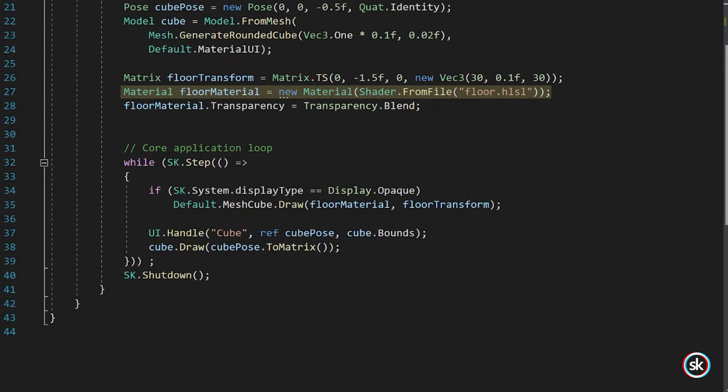A Floor Material is also created which loads a shader from the Assets folder named Floor.HLSL. A Shader is a piece of code that runs on the GPU and determines how model data gets transformed into pixels on the screen. You can provide your own shader code if you need fine control over how models are rendered.